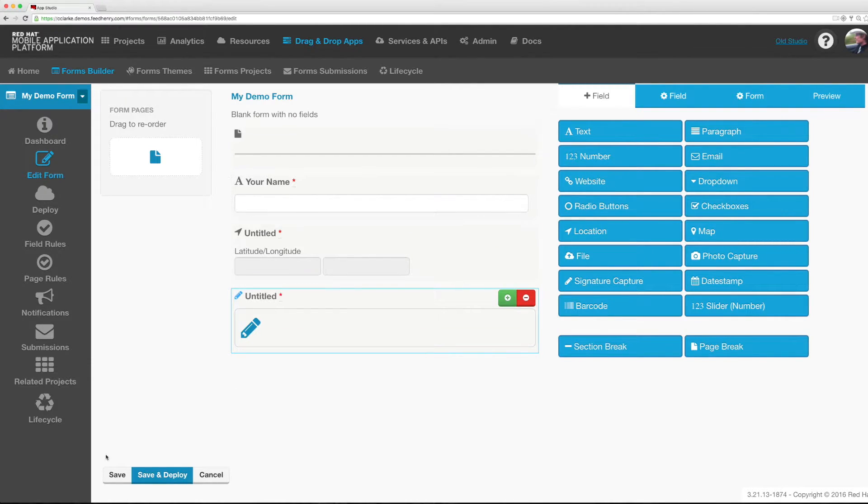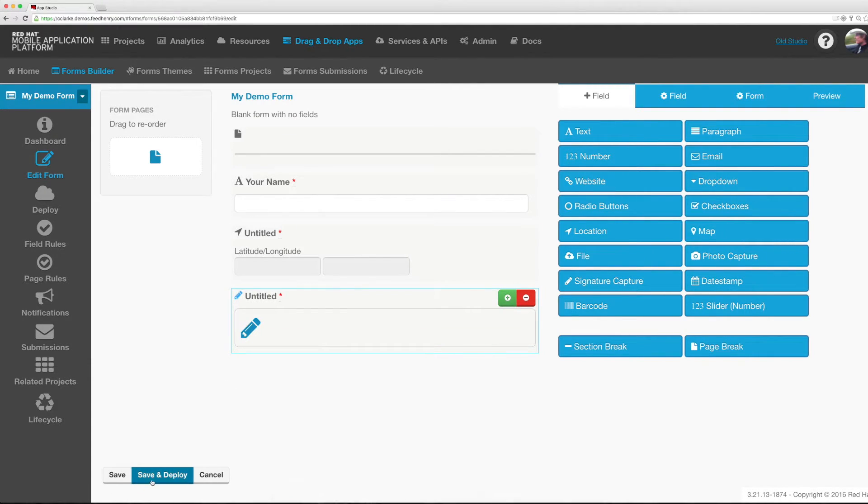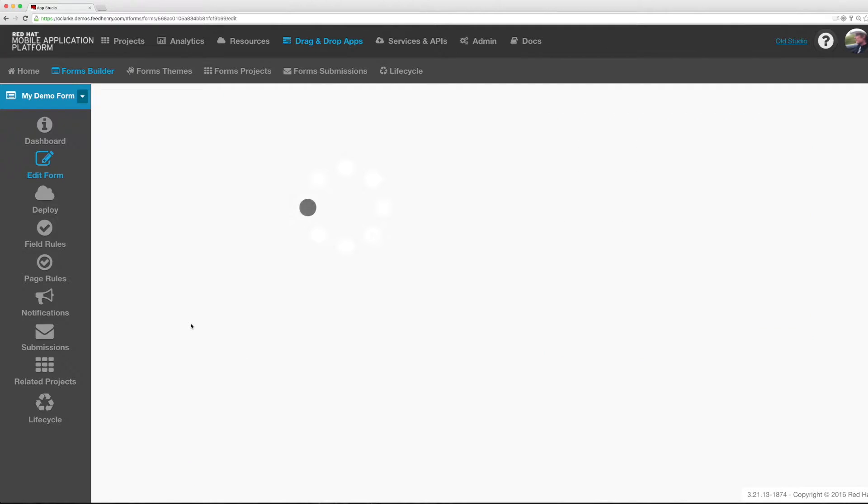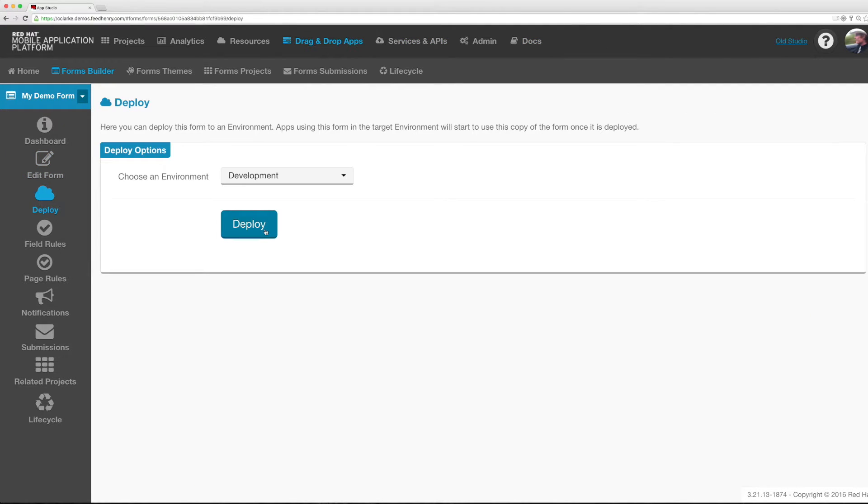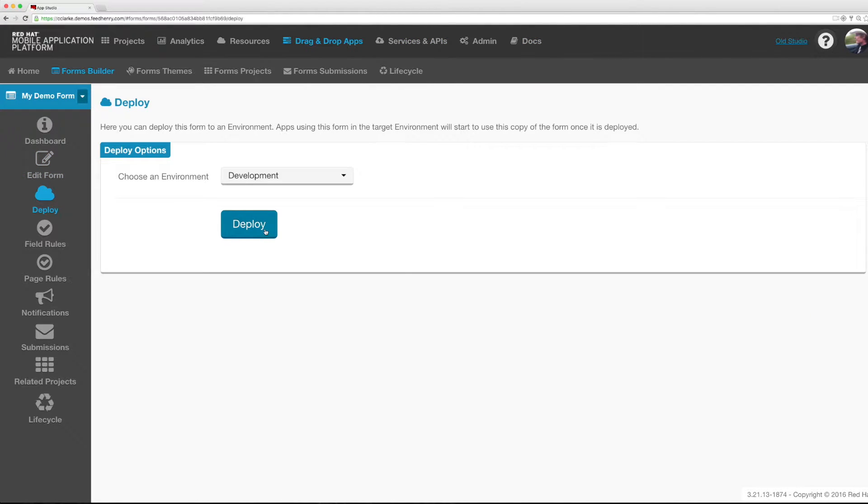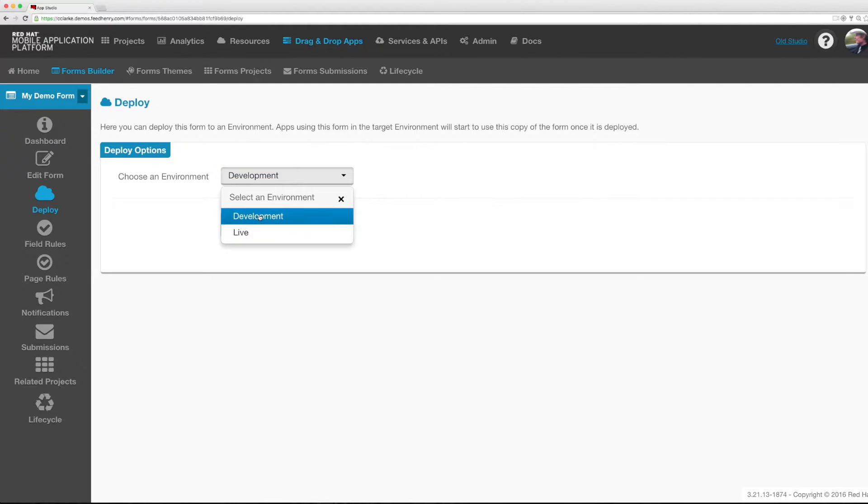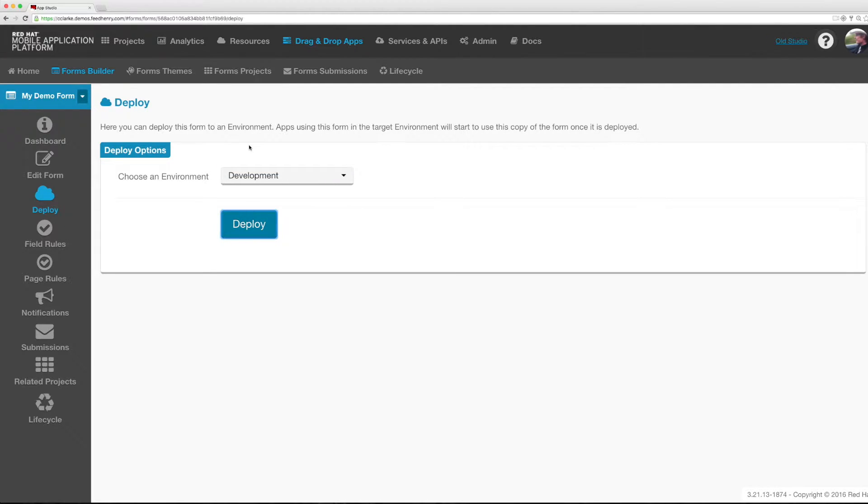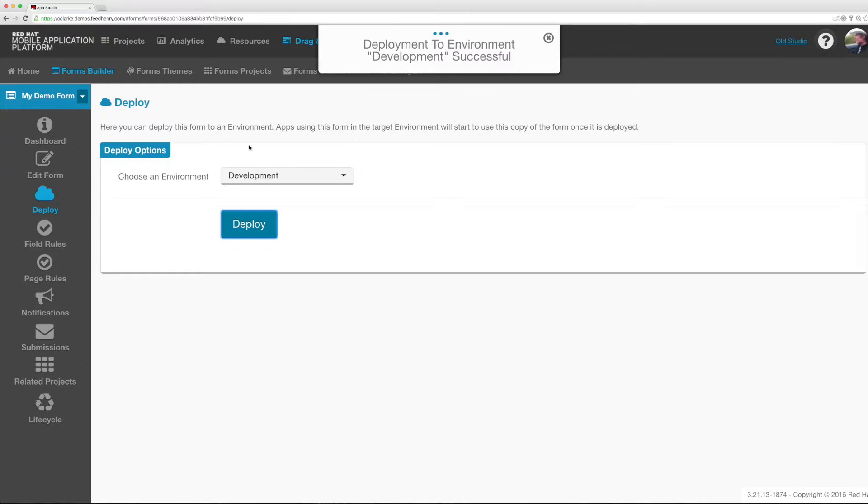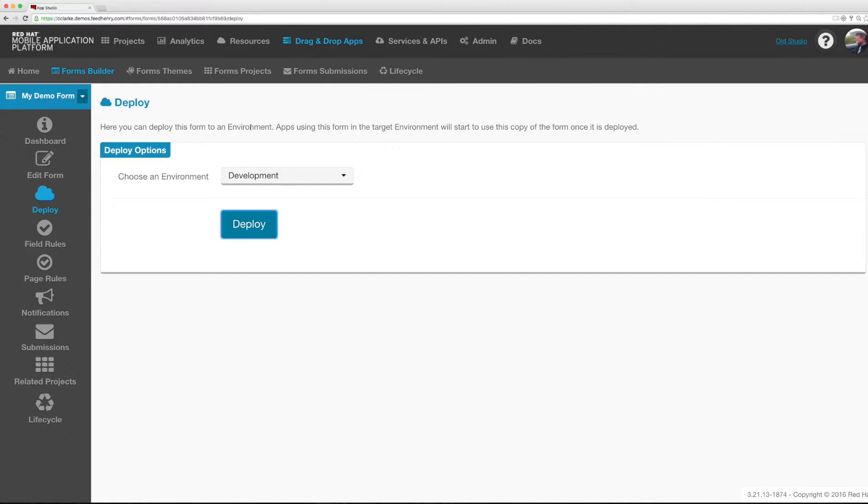Once I'm finished with my form I can click save and deploy and I'm now given the option to deploy my form to an environment. We're just going to deploy to development today and now that my form is deployed I'm ready to add it into a project.